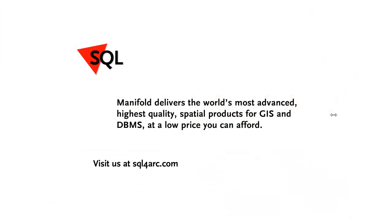Well, that was fun. If you'd like to see more, visit us at sql4arc.com. Remember, Manifold delivers the world's most advanced, highest quality spatial products for GIS and DBMS at a low price that you can afford. Thanks for watching.